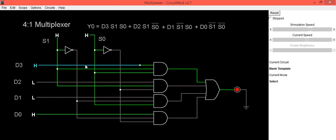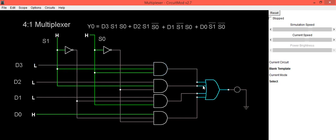In this case d3 is selected. Now data on d3 is high, that means one. The same value is reflected at the output. Now we will make that data as zero. So you can see immediate change in LED condition.